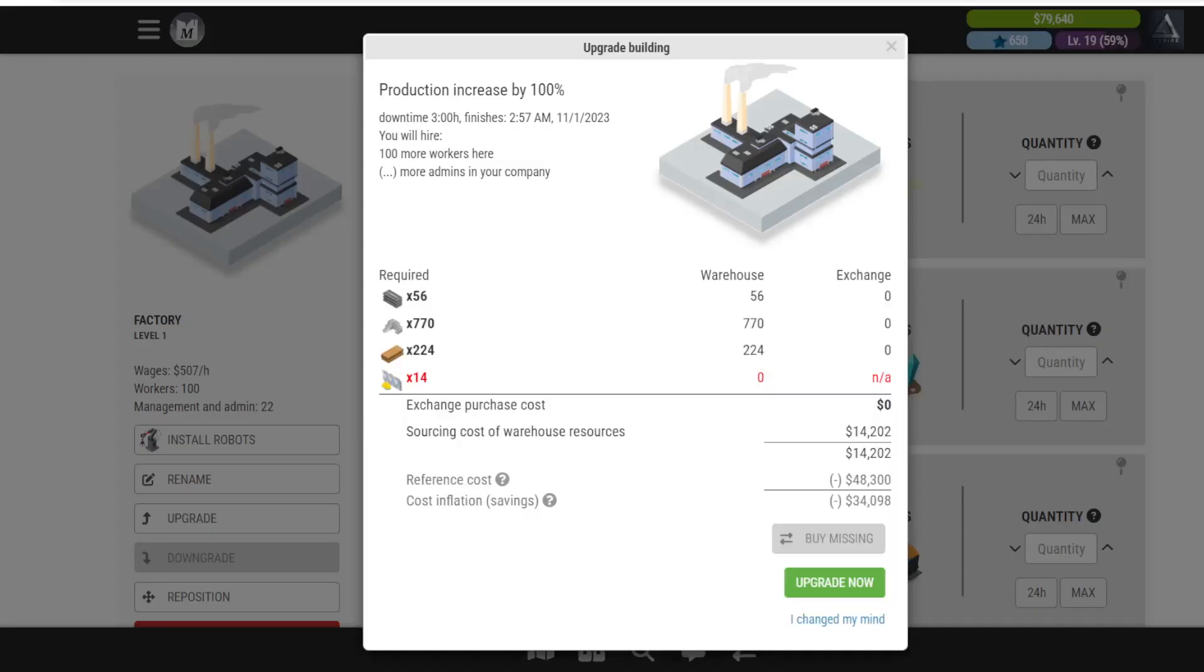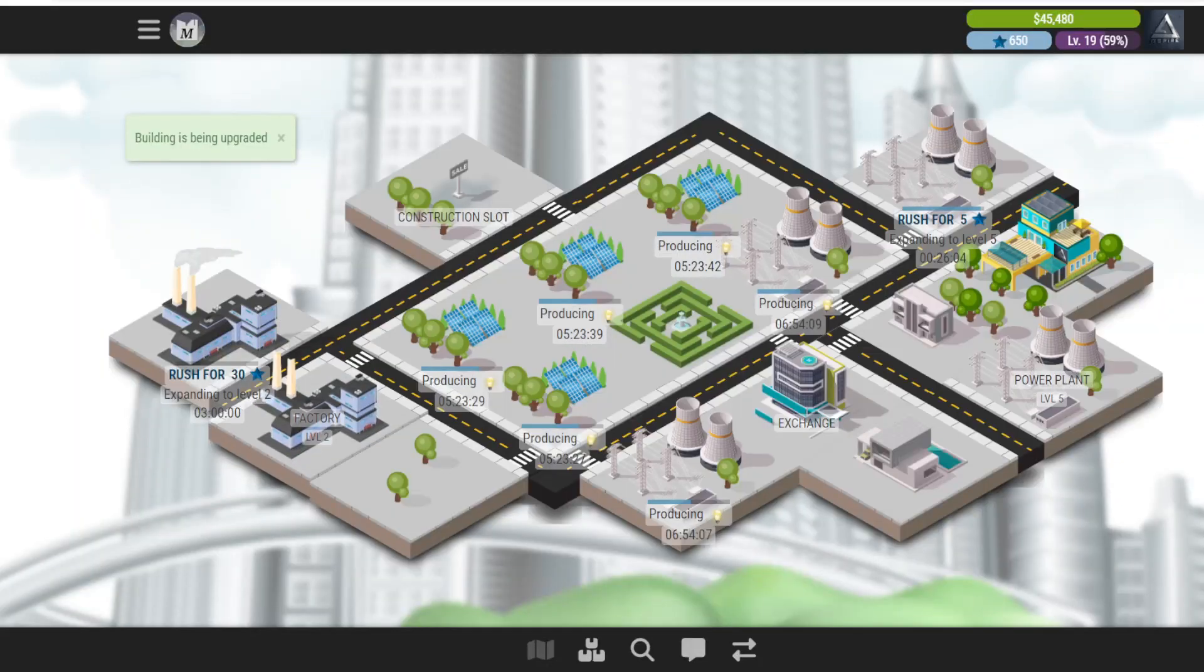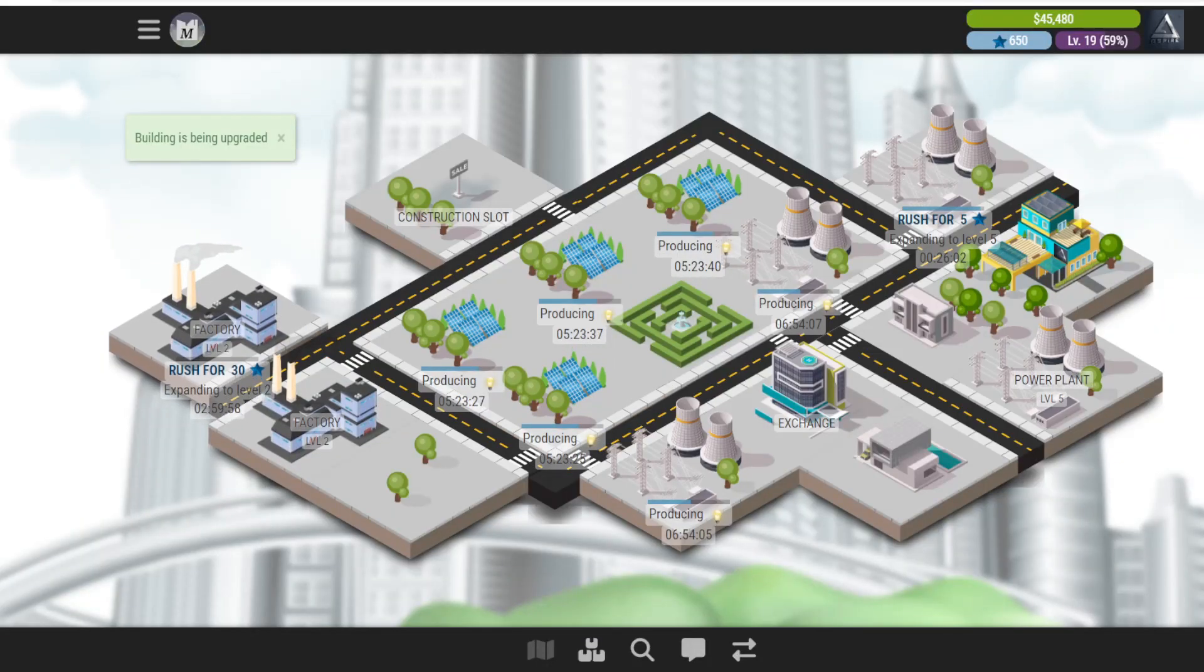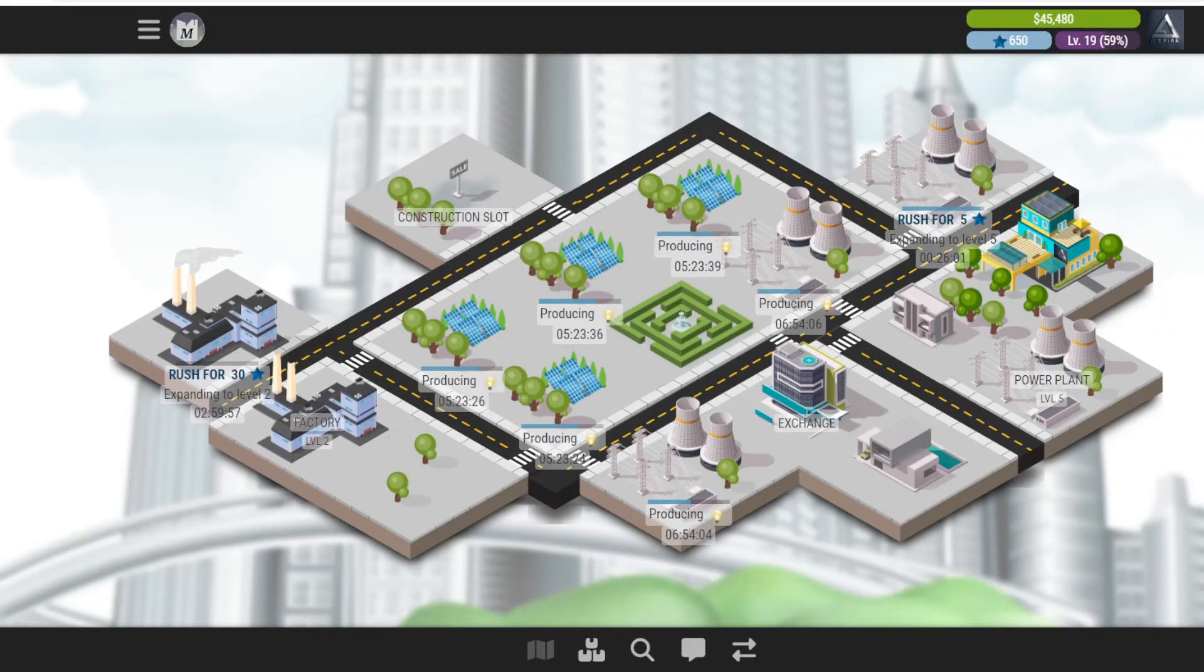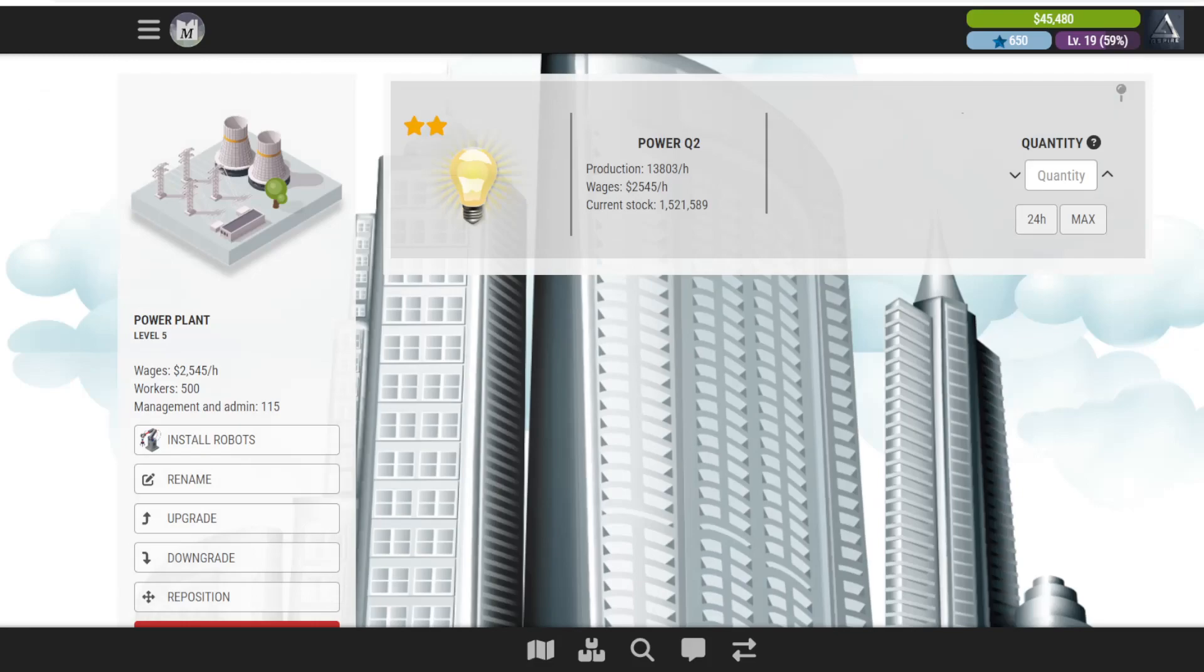Not sure why these are - I think because I want to get this factory on level two. Yeah, so not a whole lot missing there. We'll go ahead and upgrade that so we'll start producing some silicone tomorrow.